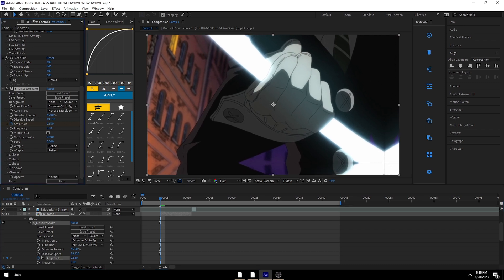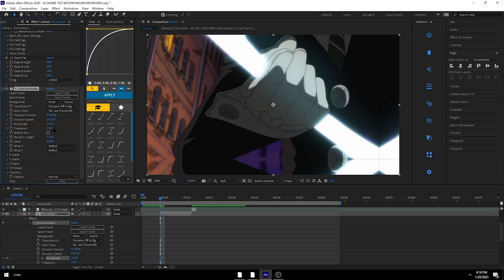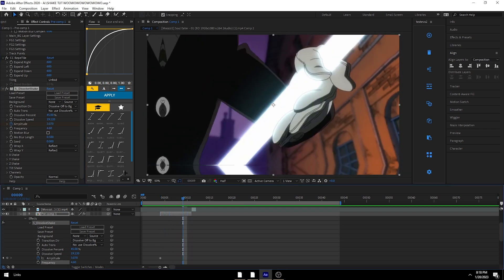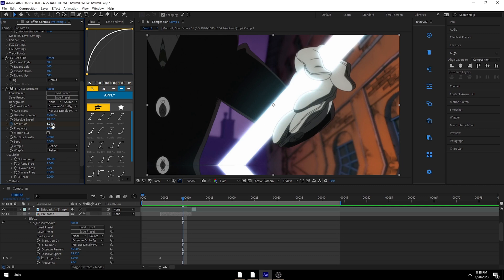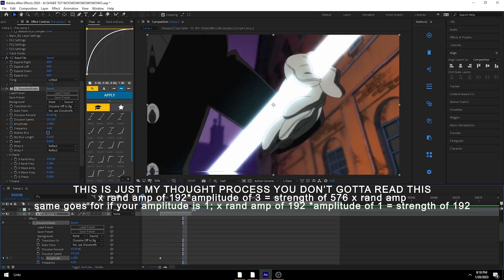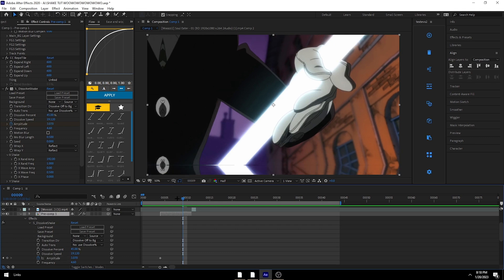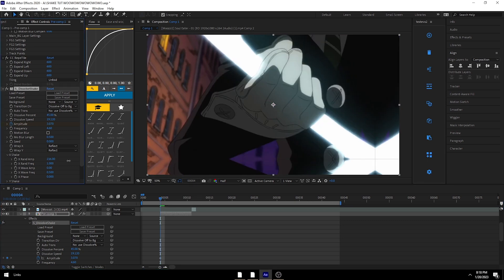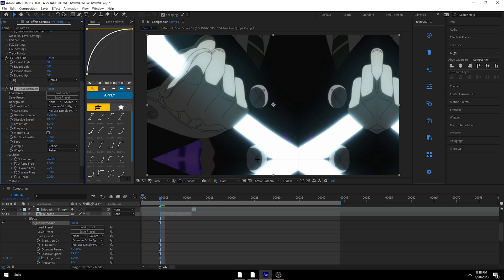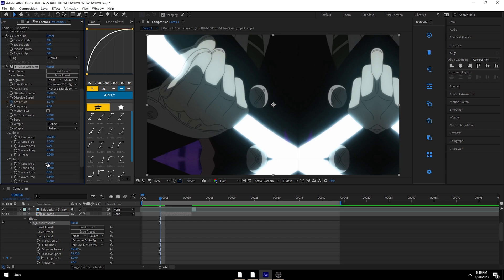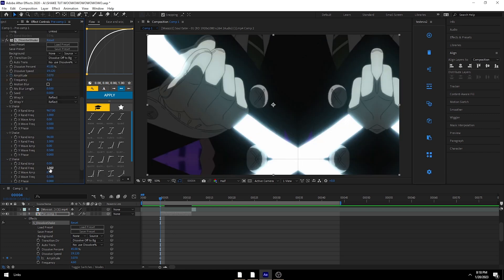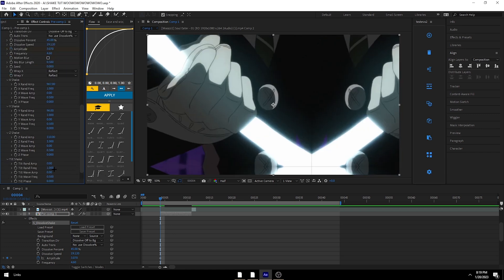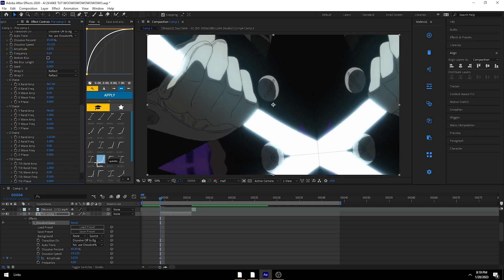Amplitude is how strong your shake is overall. If you have it at like 192, it multiplies movement by three compared to having it at one. X shake moves left and right, Y shake moves up and down, Z shake moves in and out like scaling, and tilt shake rotates it. That's how those axes work.